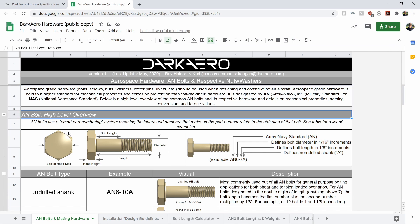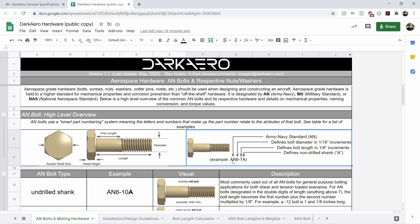We've got a breakdown of the different nomenclature of what AN hardware is all about. So what does the part number mean? We've got that broken down right here. What are things like grip length, overall length, diameter?